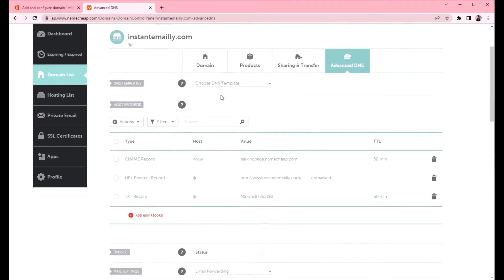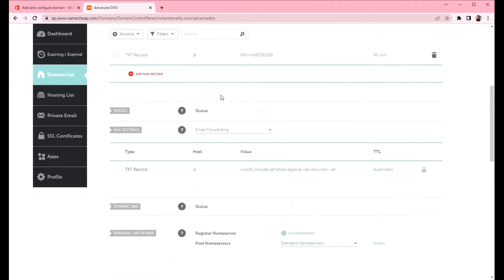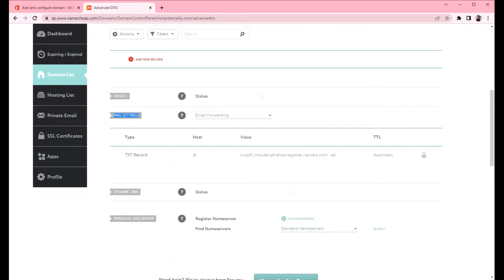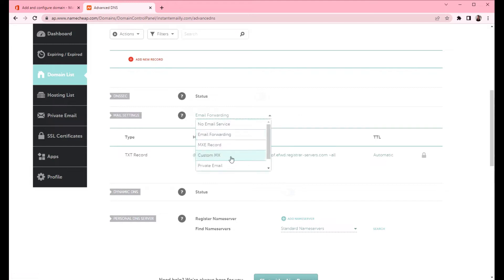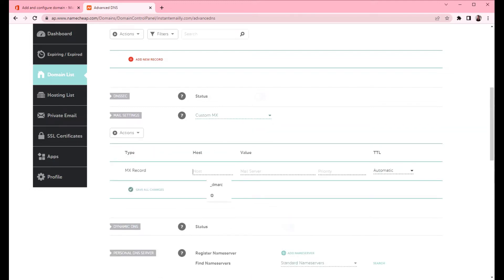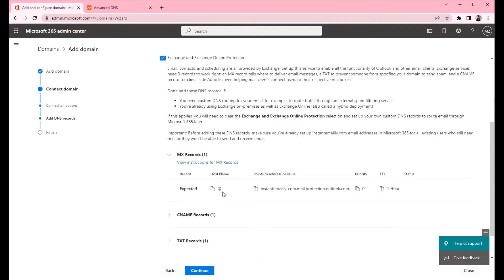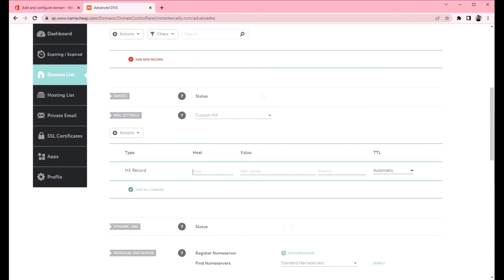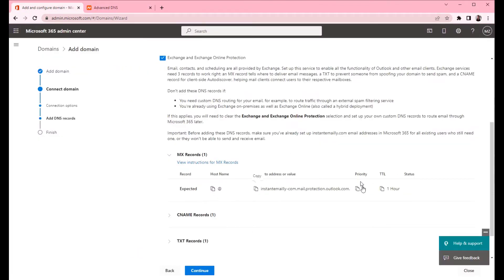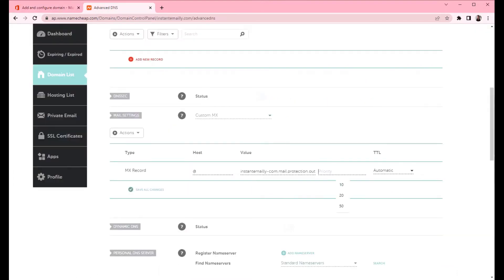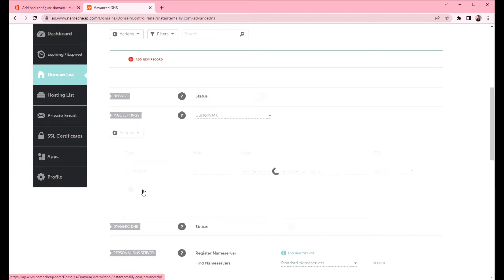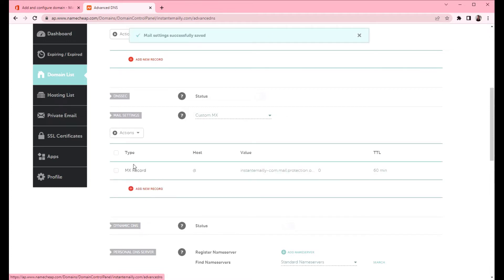On the DNS page scroll down and find the mail settings. From the drop down list select custom MX. Then we will add the host. The host is at and we will copy the value. Priority is 0 and TTL is 60 minutes. Click save all changes. Now we have MX record created.